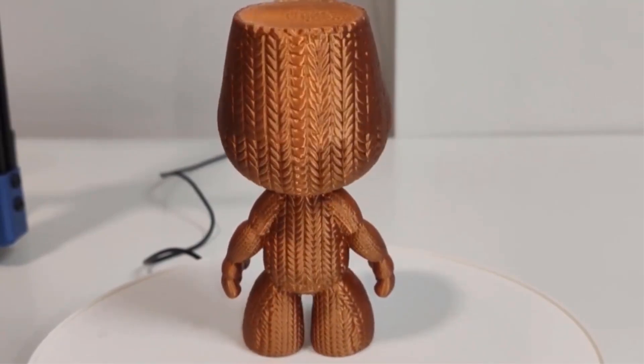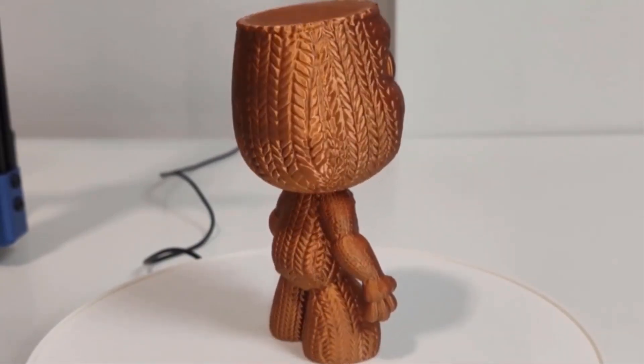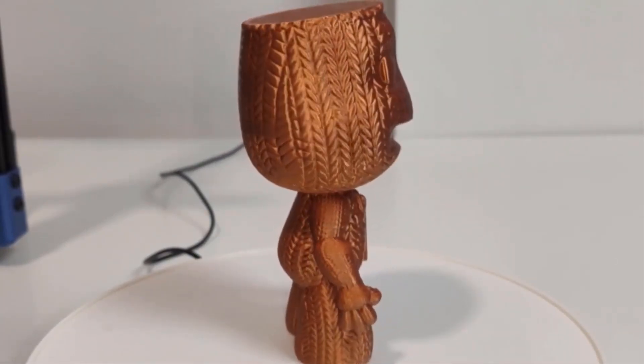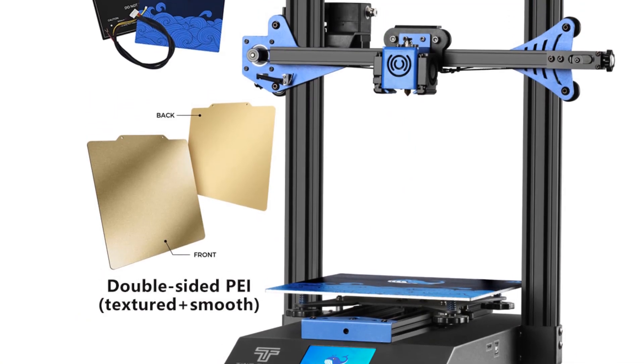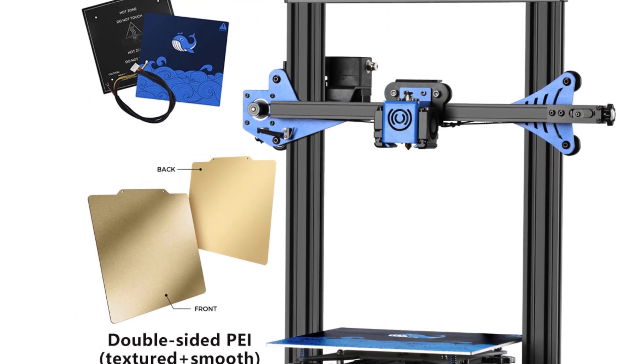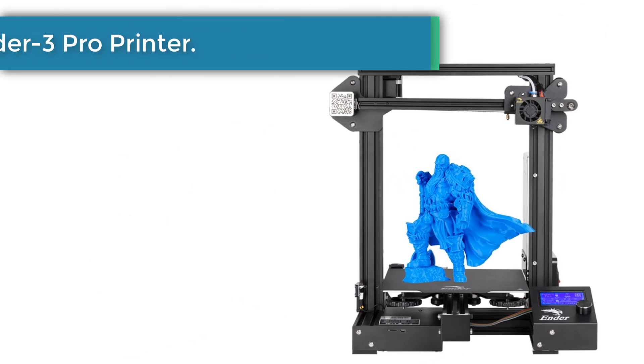Automatic leveling reserve 3D/BL Touch automatic leveling device structure optional.